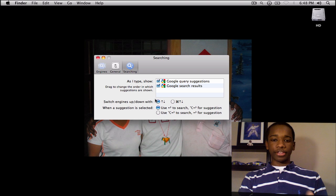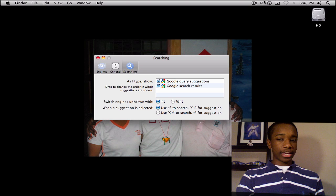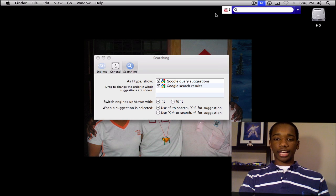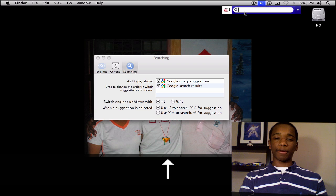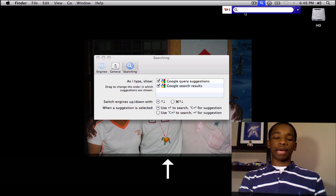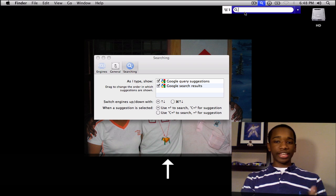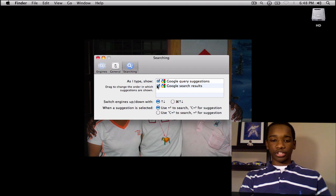You can switch between search engines easily by hitting the up and down arrows, or the command up and down arrows. For example, I'm on YouTube here, but if I hit the up arrow a couple times, I go through Yahoo, Bing, Wikipedia, Google — just like that. Very easy to navigate, and then I hit enter when I want to search.